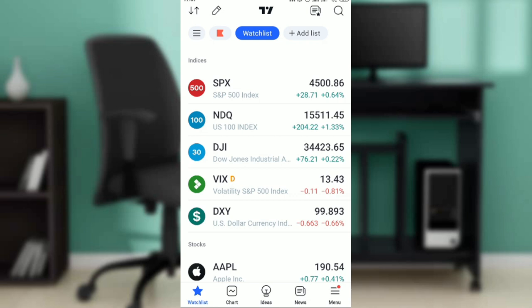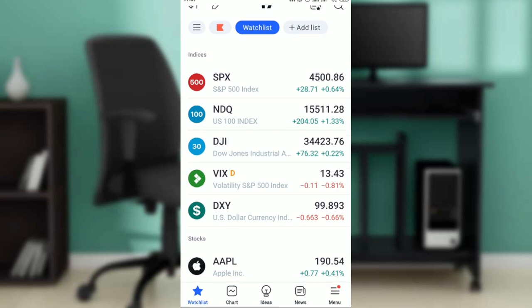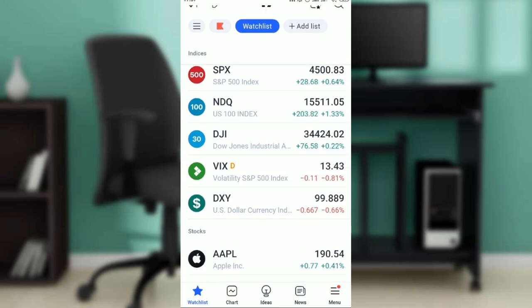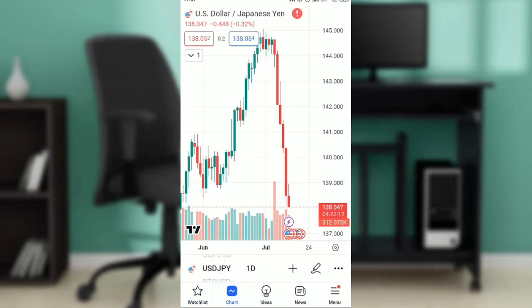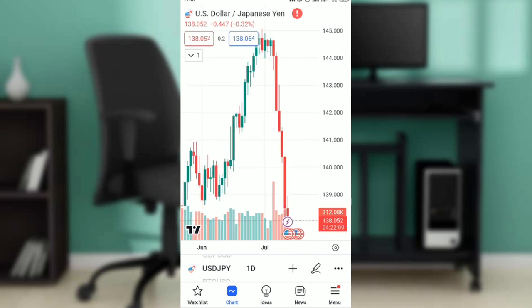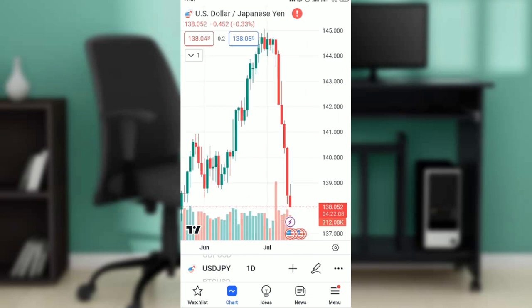Now that we are here, let's get right into it — how do you add the exponential moving average to your chart? Check the bottom of your screen; you're going to see Watch List, Chart, Ideas, News, and Menu. Go ahead and click on Charts.